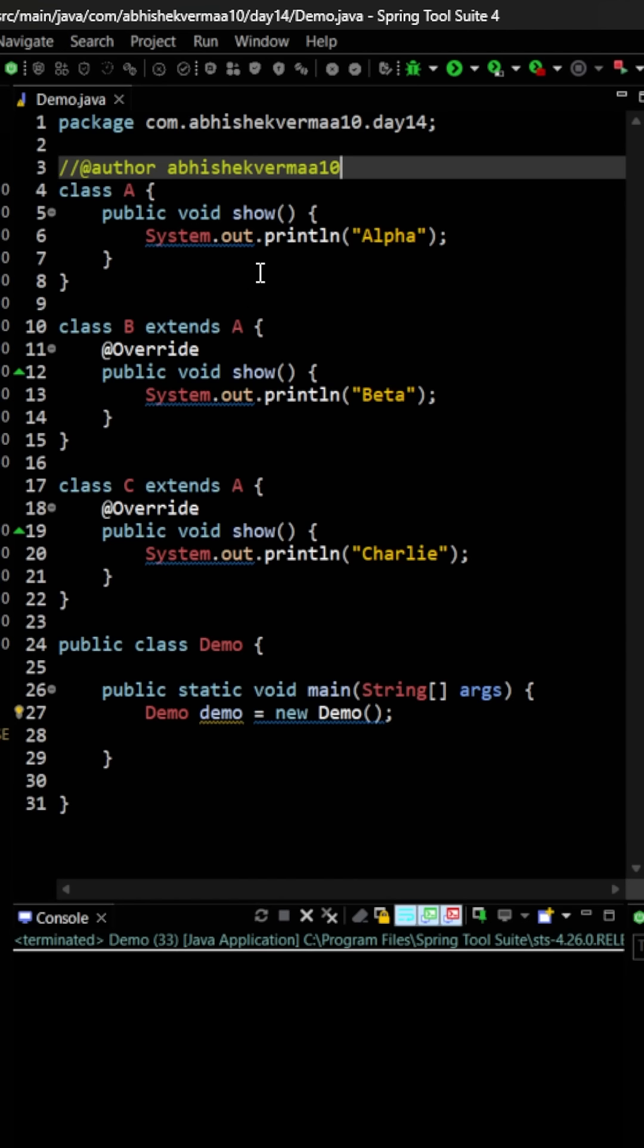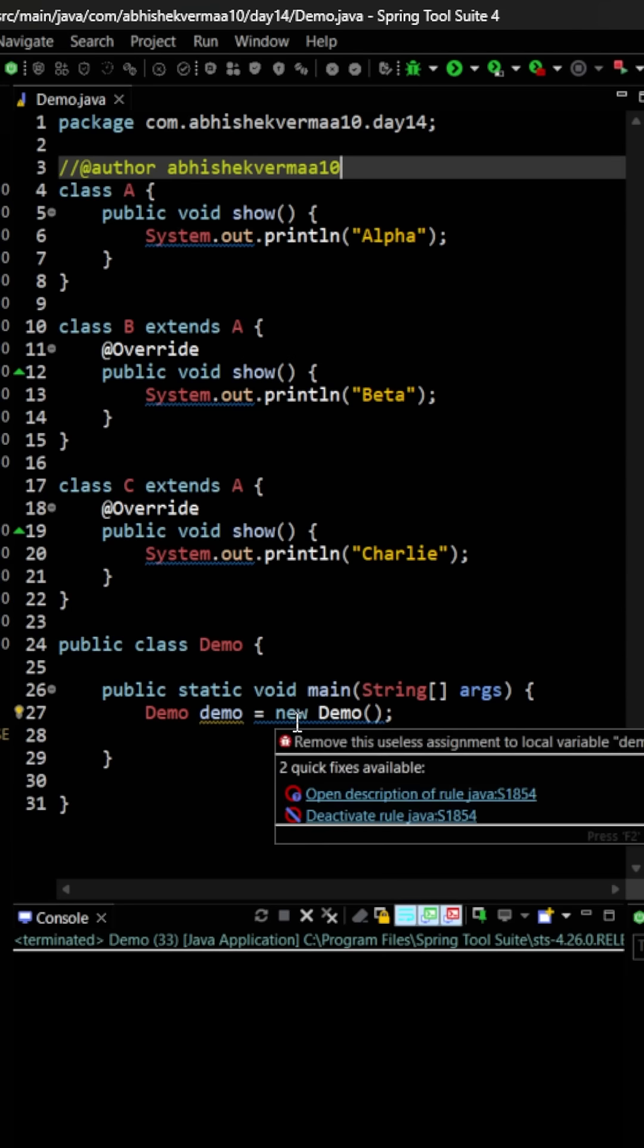First of all, we have a class A containing the show method and a print statement. Then in class B we are overriding the same show method and printing something different. In class C also we are extending A and again overriding the show method, and everything goes fine till now.